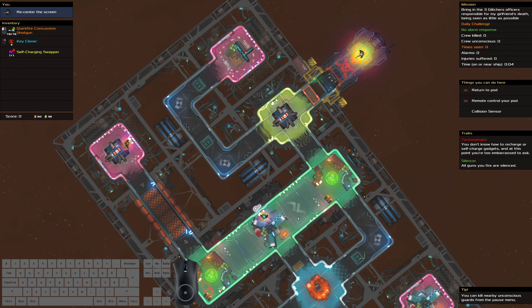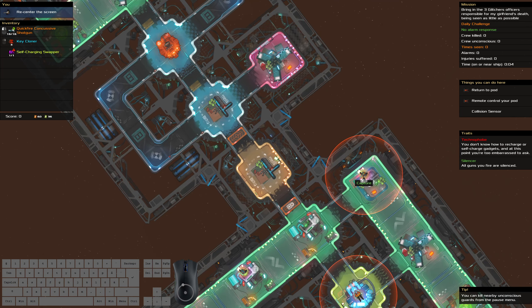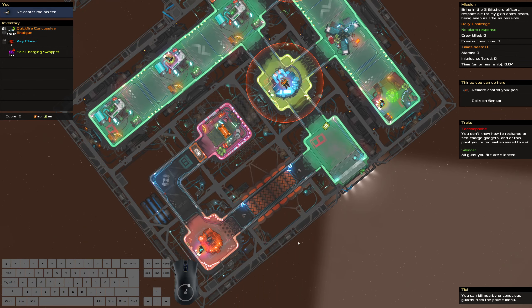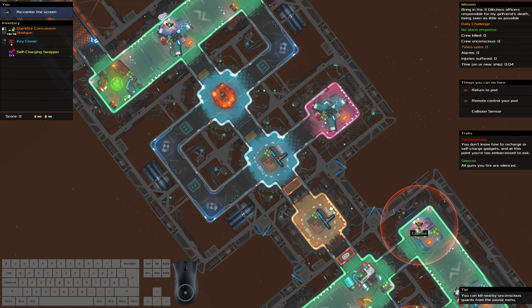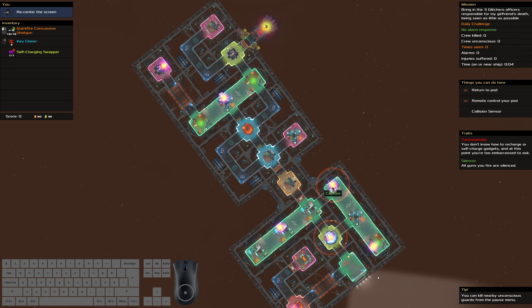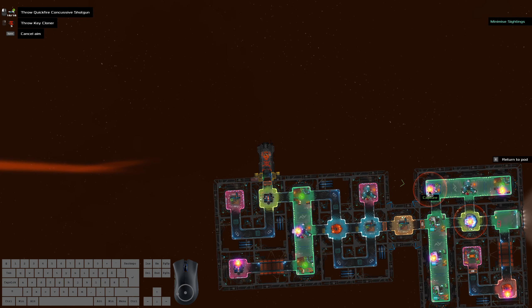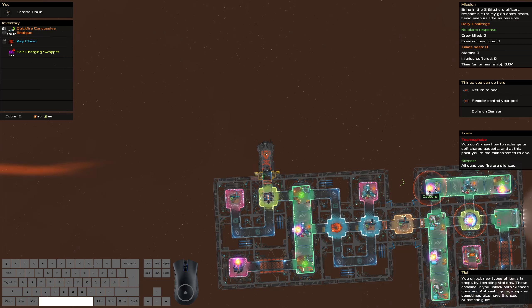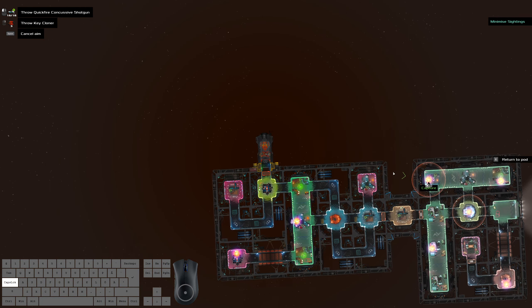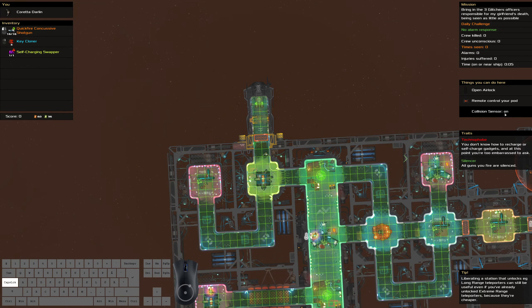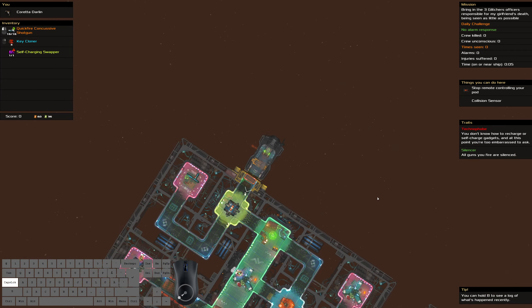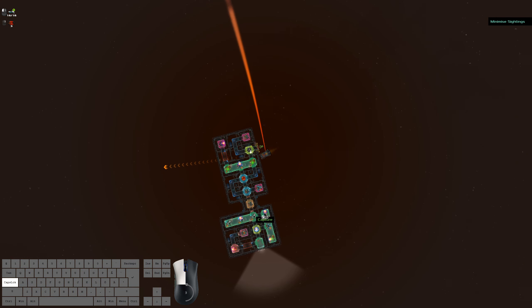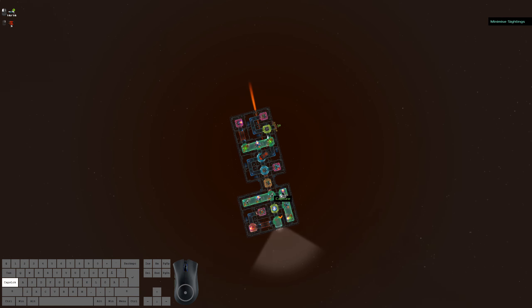All right, so here we really want that wrench. I thought some of them had wrenches, apparently not. Okay, well that's a pain. We'll just shoot you and run through. I can't remote my pod yet. There we go, now I can remote the pod. There's no alarm response so we'll just stick this here.